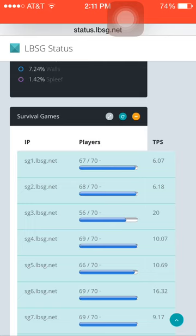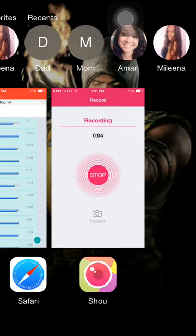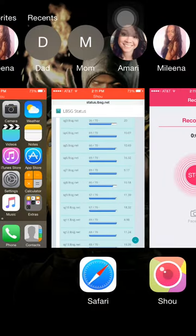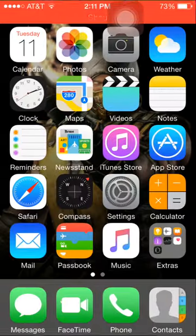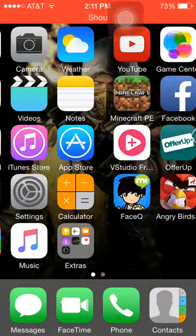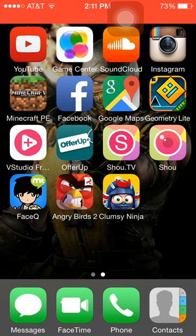Here's one at the very top: SG3.lbsg.net. That's the IP that you're going to need to type in to your Minecraft IP box. It only has 56 players in that lobby and it has room for you and your friends.